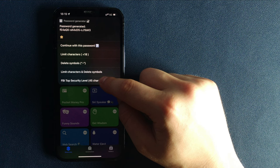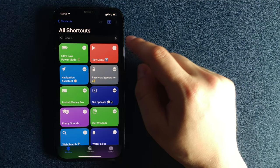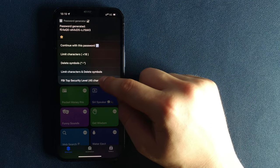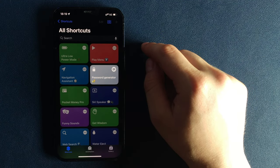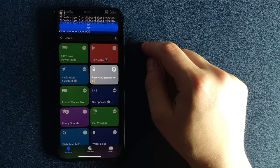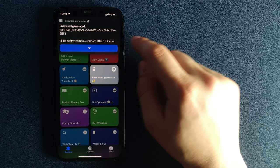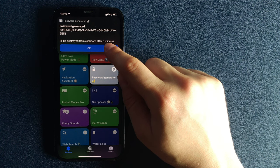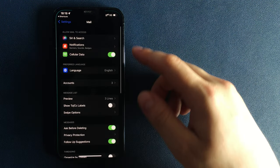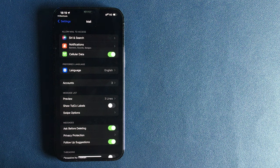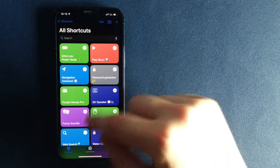Your password will be automatically copied to your clipboard and you will be able to paste it. Don't worry, after 5 minutes, this password will be automatically deleted from the clipboard on your iPhone, so make sure to save it in a safe place.